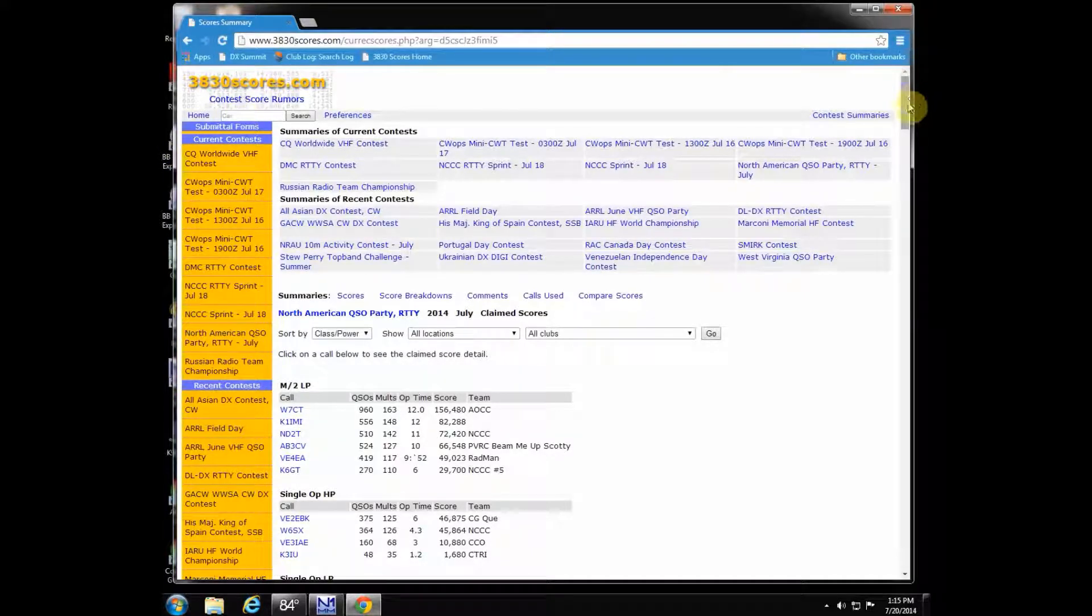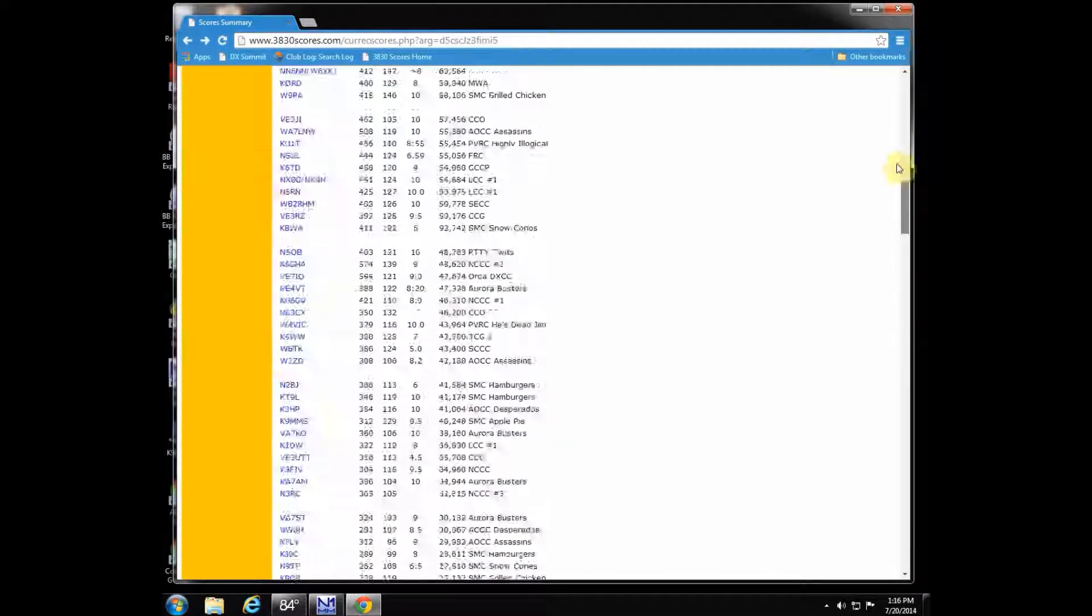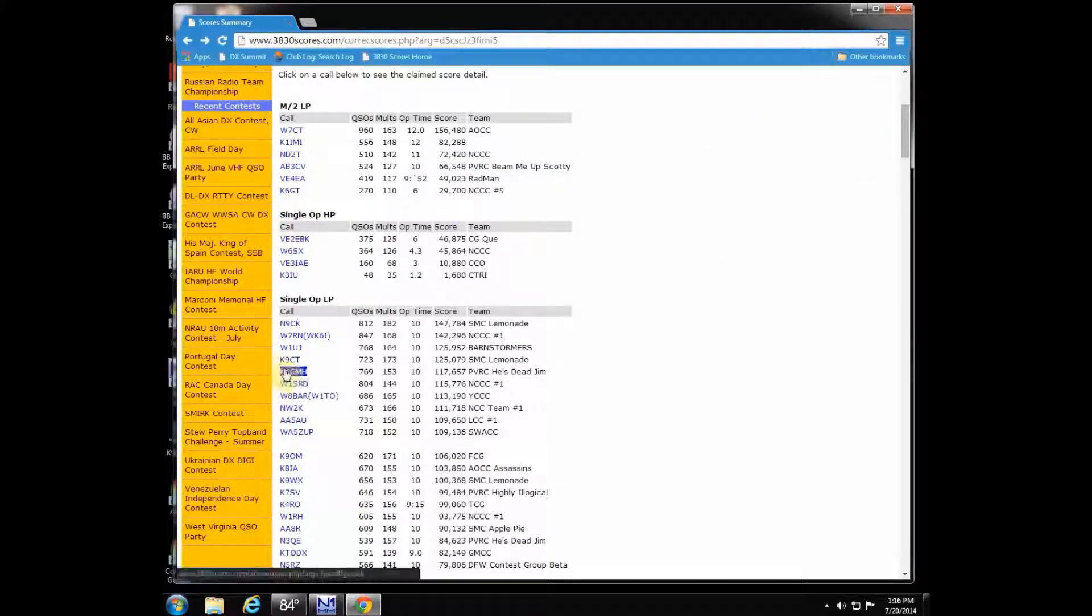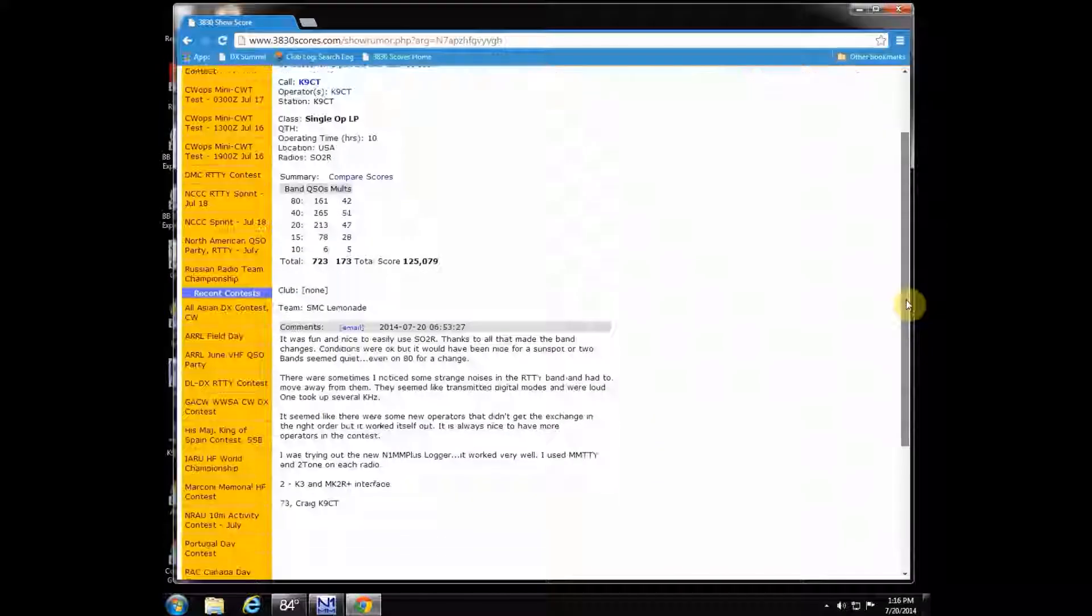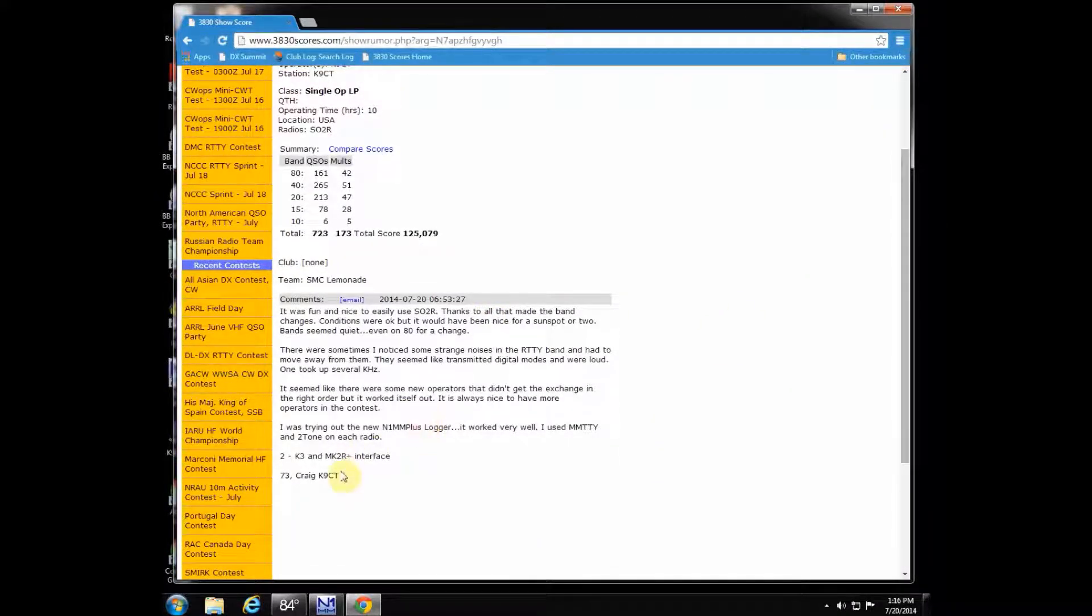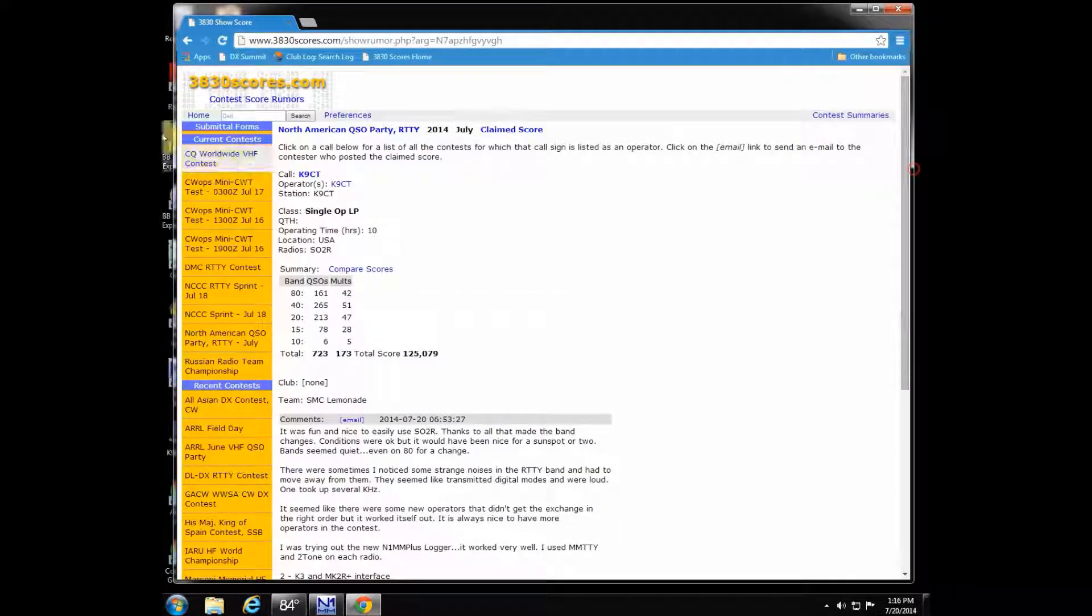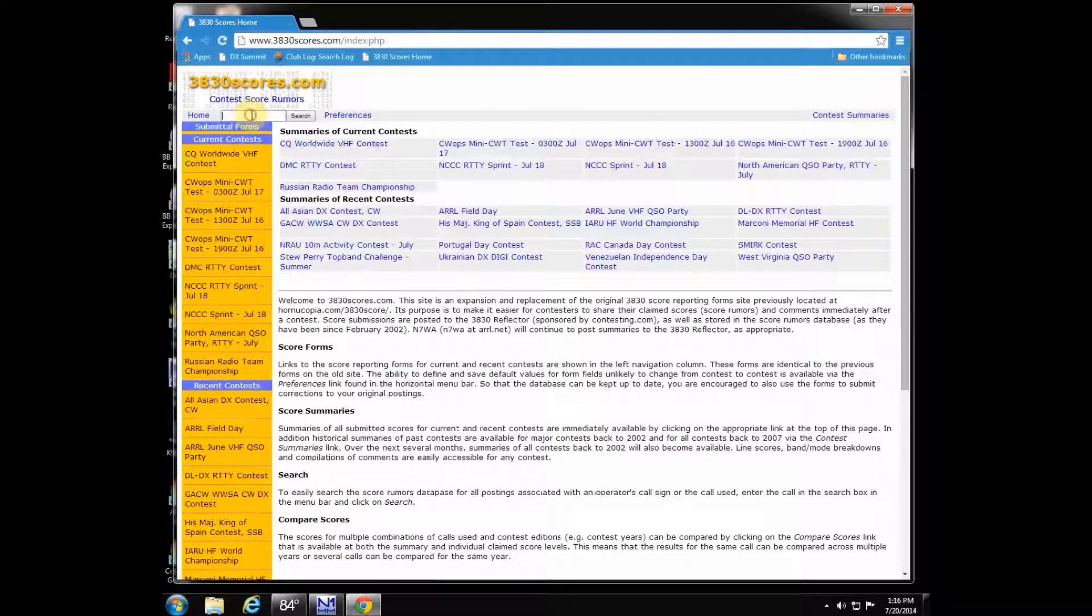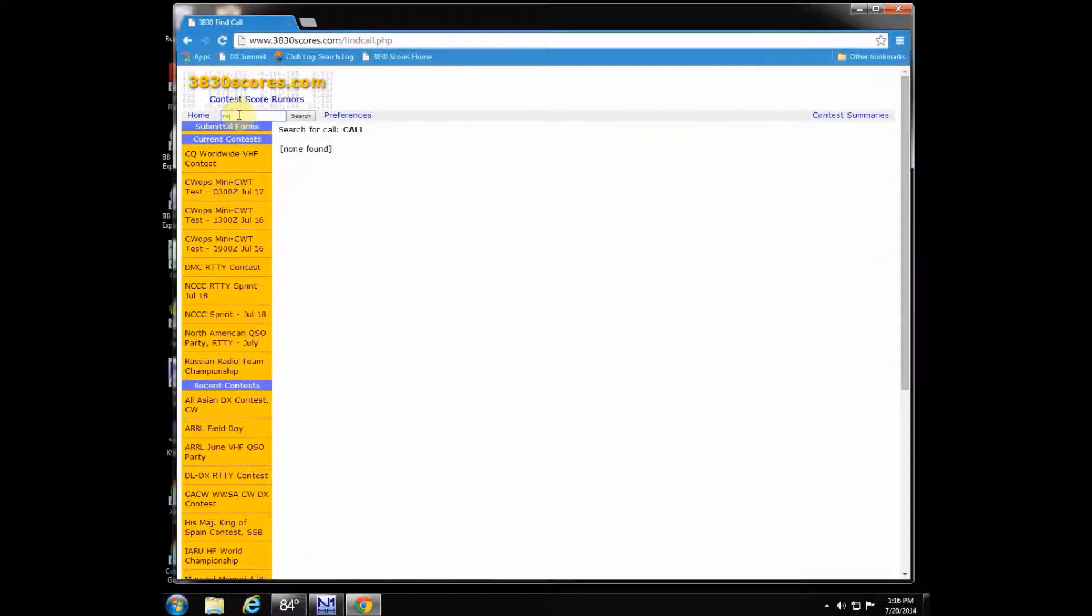You can also at any point click on any one of those call signs and get more detail. Say we go up here to K9CT—he's really good about putting some definitely informative soapbox comments in there. You can read all about his comments and get full details on what scores he got.